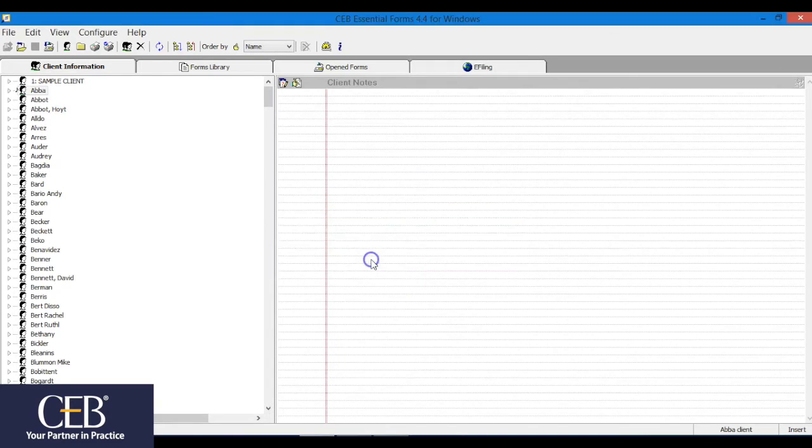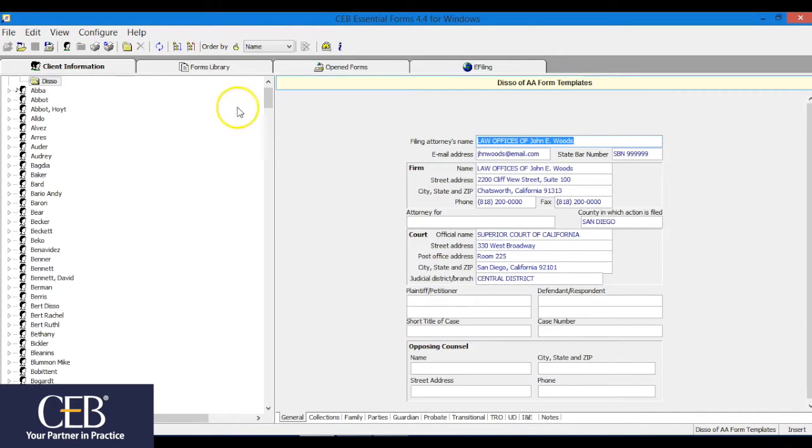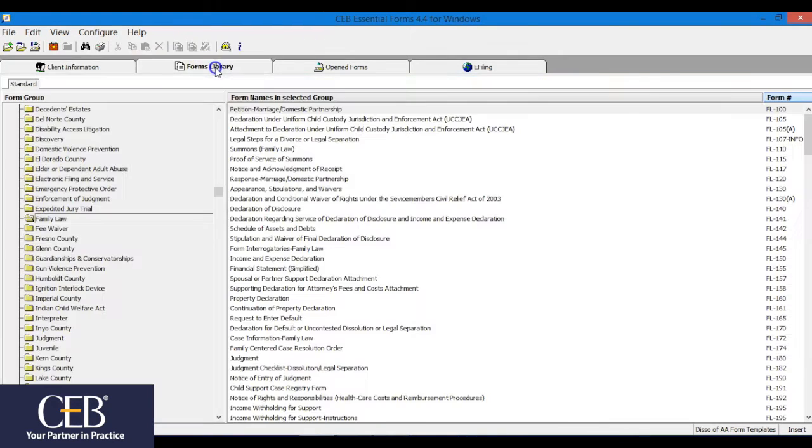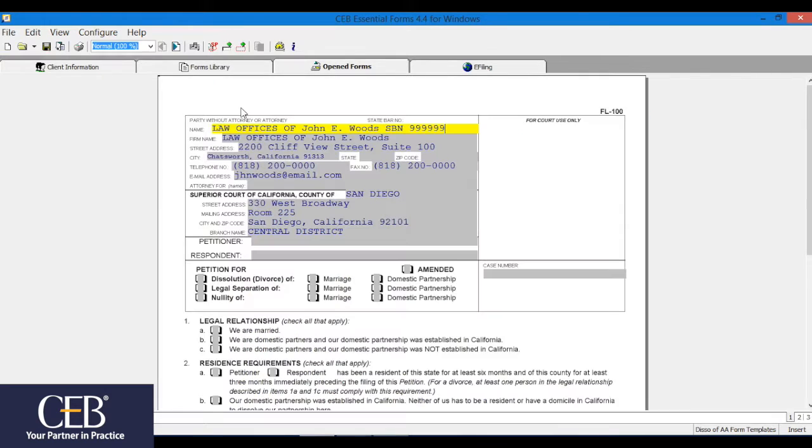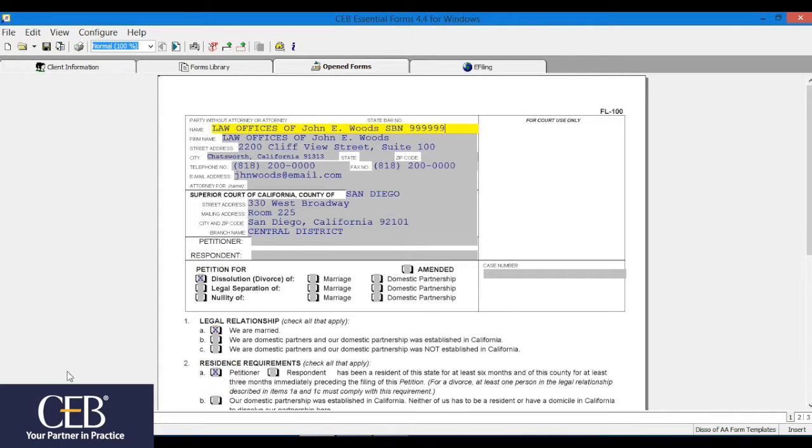Click on the forms library tab. Select and open up as many new forms as you'd like and these will now appear in the open forms tab. Now fill in only the template data that you want to carry over to every client. Be sure to save the forms.